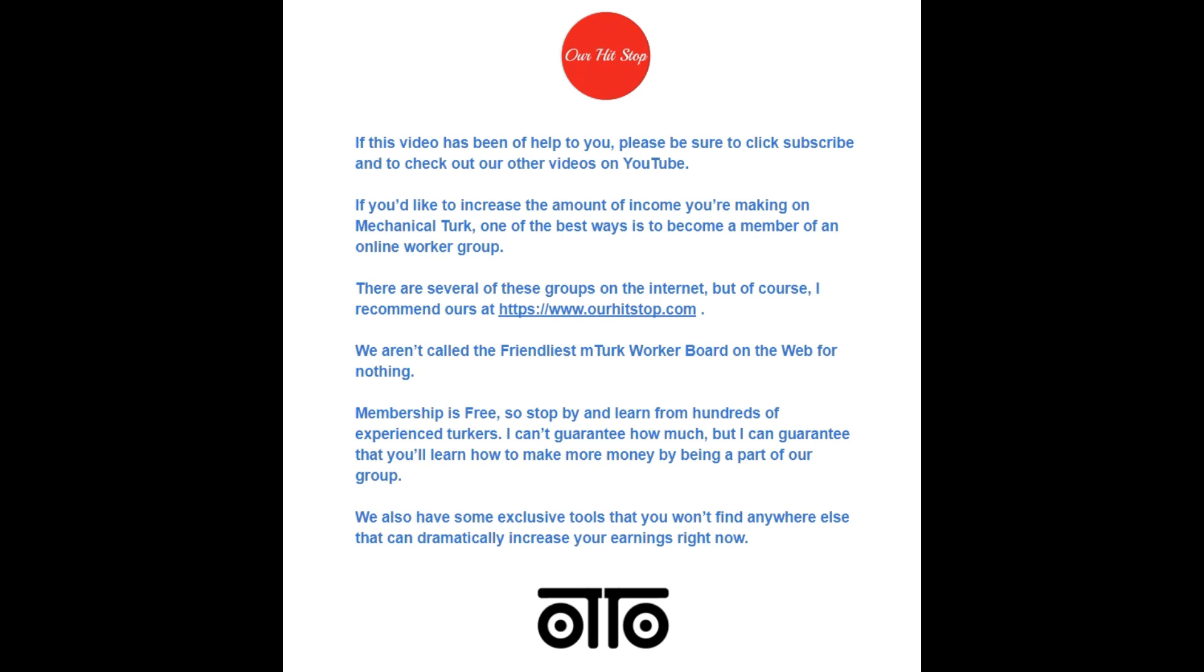Membership is free, so stop by and learn from hundreds of experienced turkers. I can't guarantee how much, but I can guarantee that you'll learn how to make more money by being a part of our group. We also have some exclusive tools that you won't find anywhere else that can dramatically increase your earnings right now.